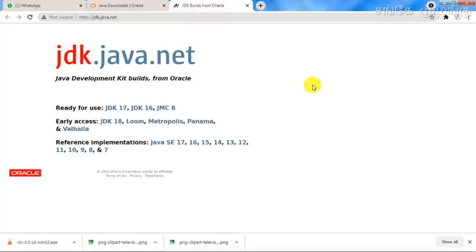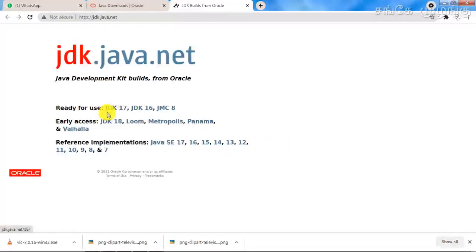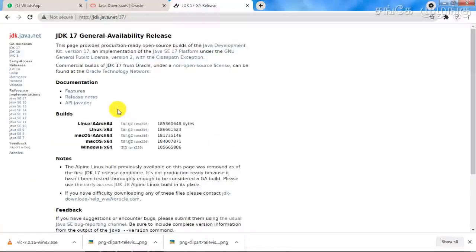Oracle is one of the companies where Java is available, ready for use. The latest versions are available, with yearly access and new versions. We can use JDK or Java Development Kit version 17.